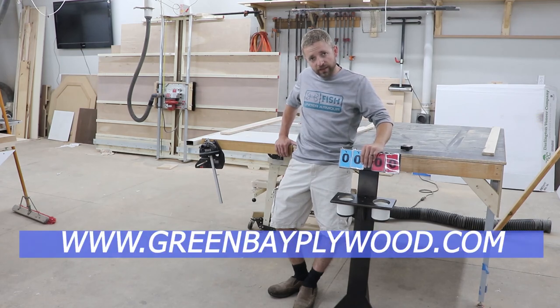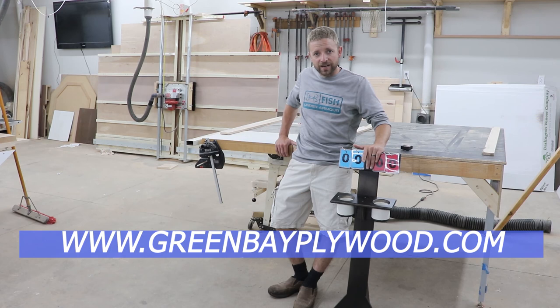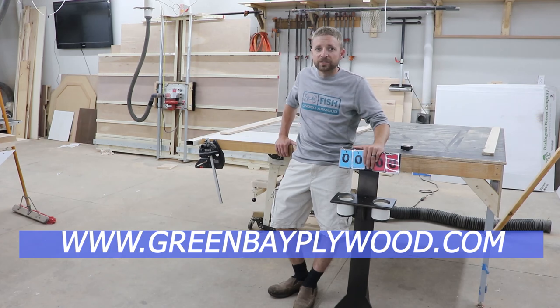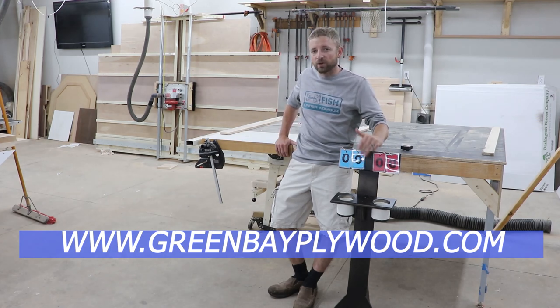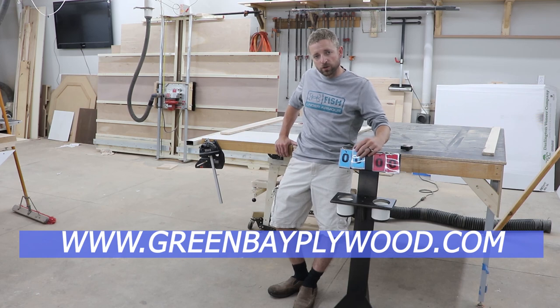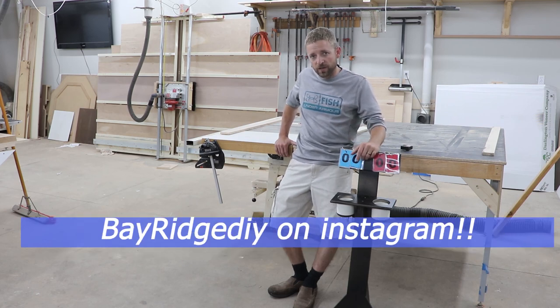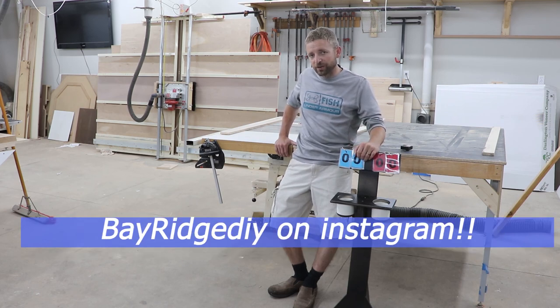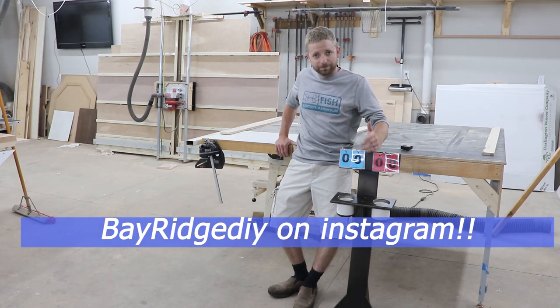I will put a link to the plans for this on my website, greenbayflywood.com. Check it out, we have all of our videos posted there also. Check us out on Instagram, Bay Ridge DIY. Hope you liked the video, have a good one.